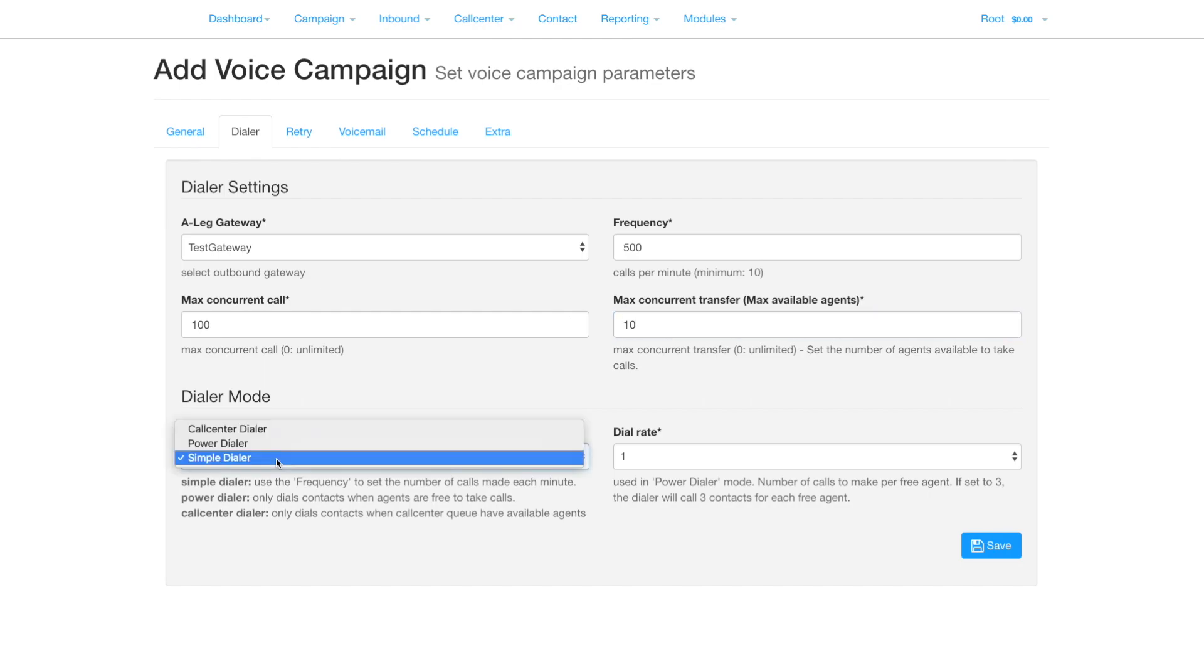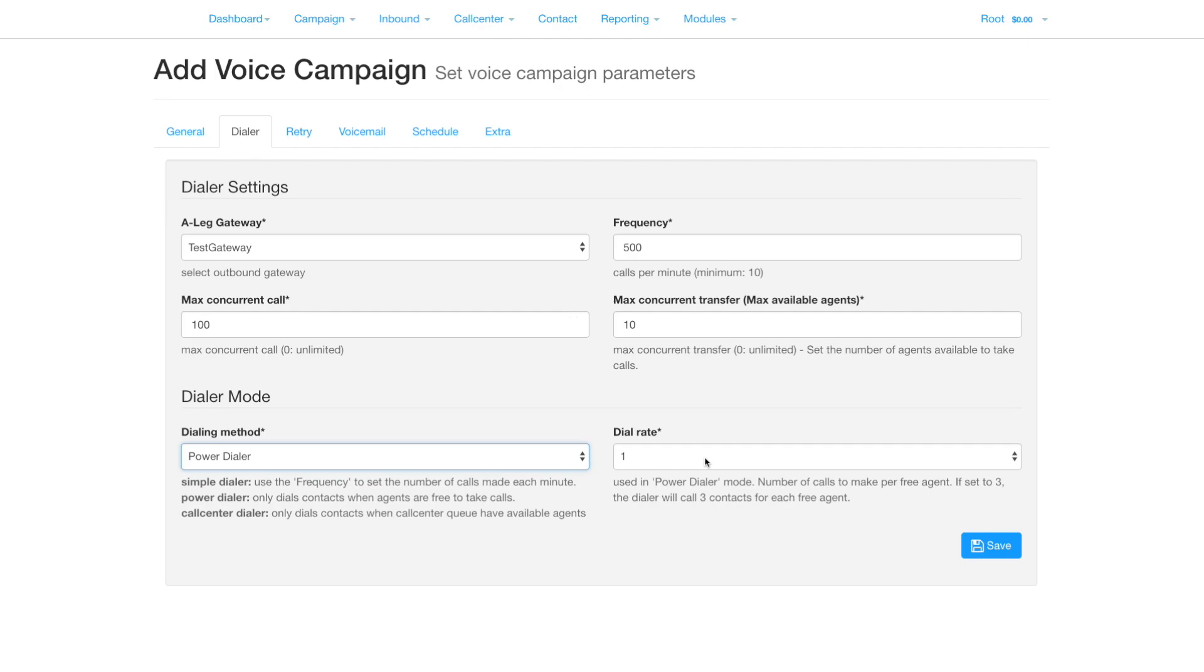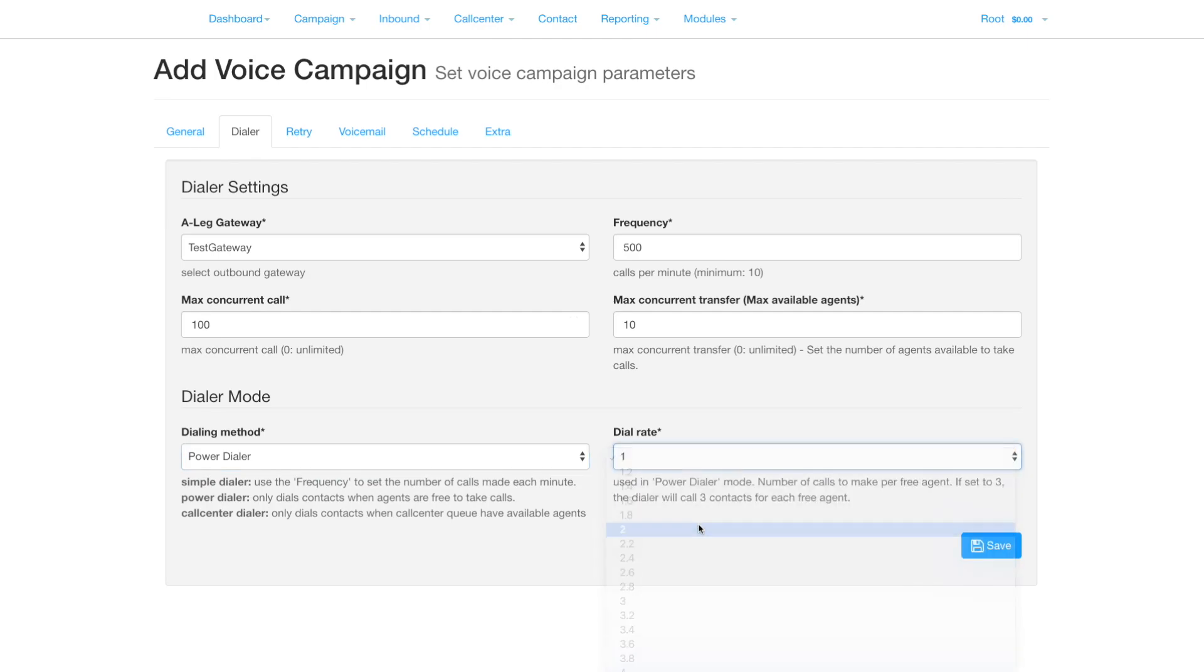If you switch to power dialer mode, then the system will maintain a set number of calls, calculated by multiplying the dial rate by the number of agents, but limited by the frequency in the maximum concurrent calls. When an agent receives a call, then the number of concurrent calls will reduce by the multiplier in the dial rate until all agents are occupied, then calls will stop until agents become free.